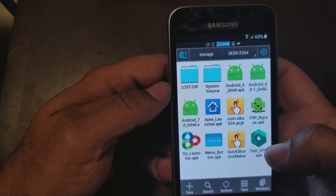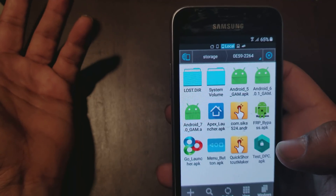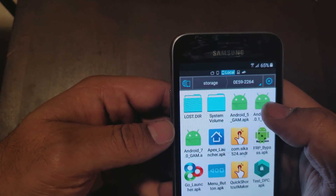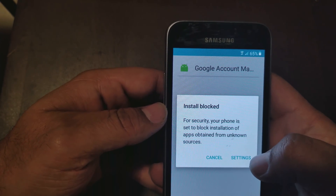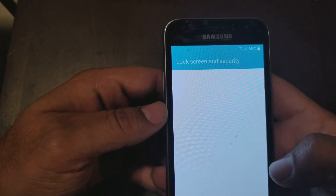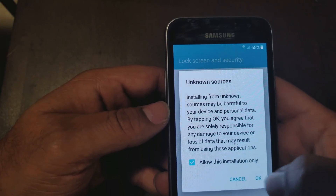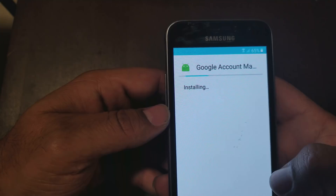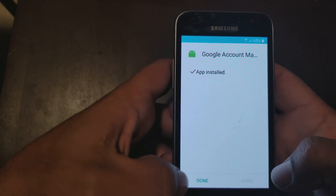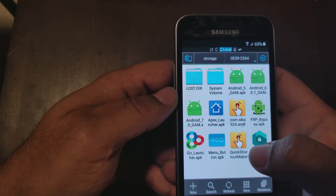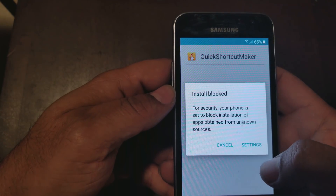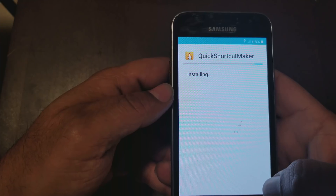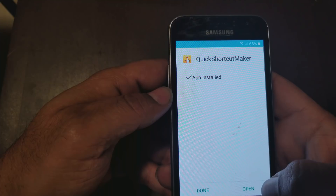I recommend downloading all the files in case one doesn't work, so you can try the next one. We're going to click on the Android 6.0.1 file to get access to the Google Account Management APK. Go to Settings, allow unknown sources, and install Google Account Management. Next, click on the Quick Shortcut app — I'll leave all the links for you guys. Allow unknown sources again and install it.